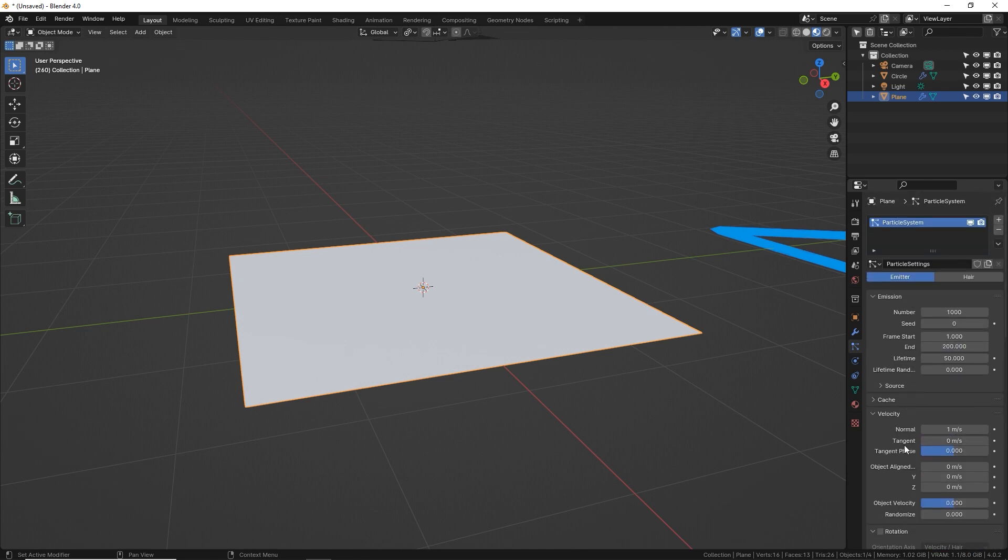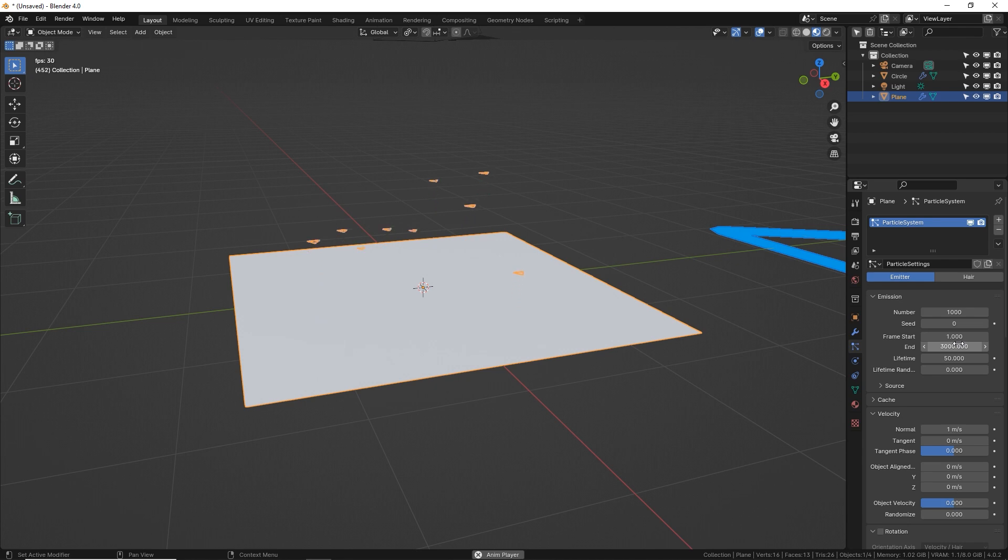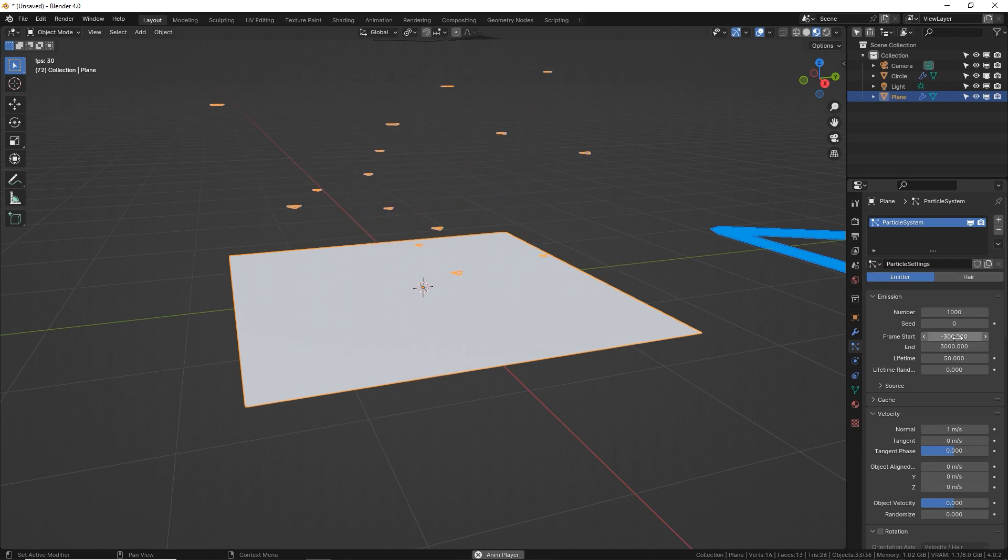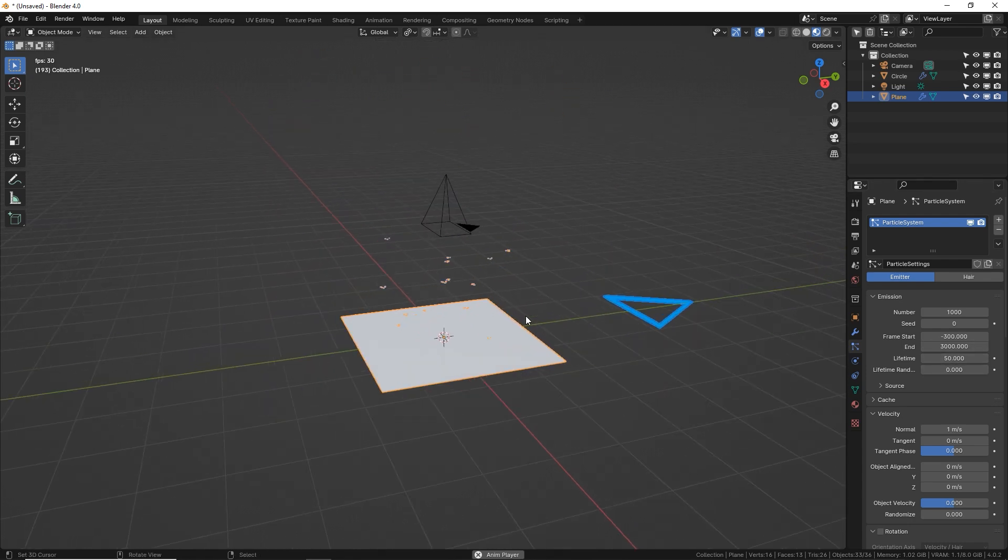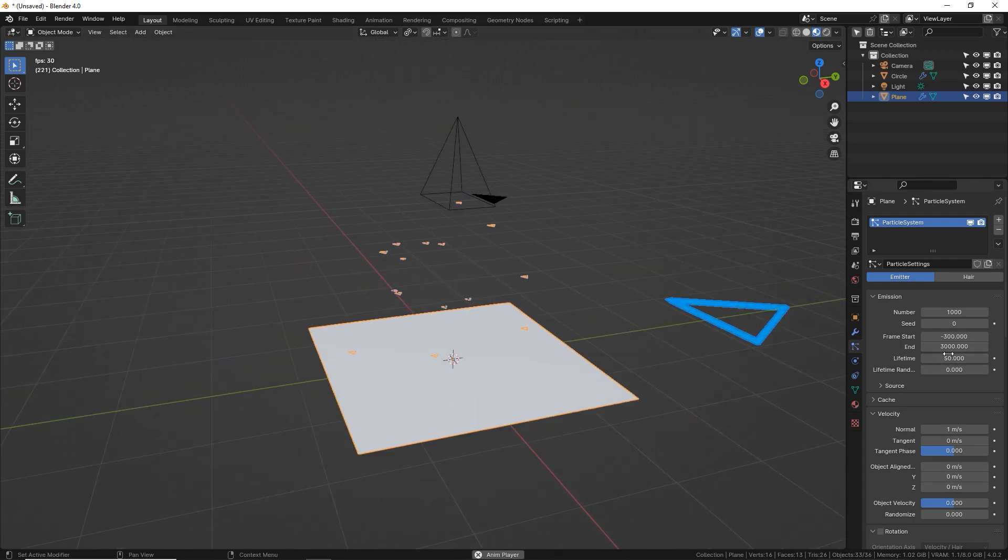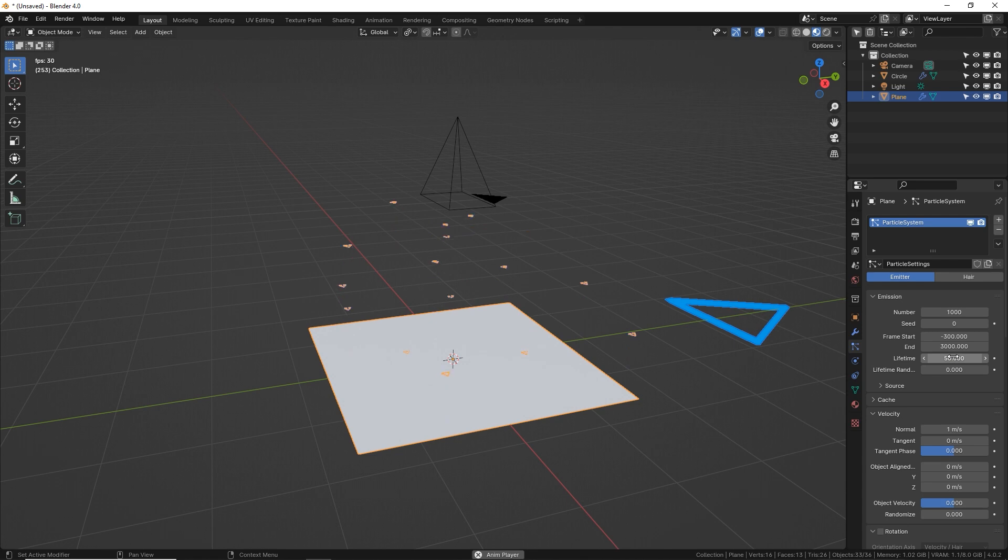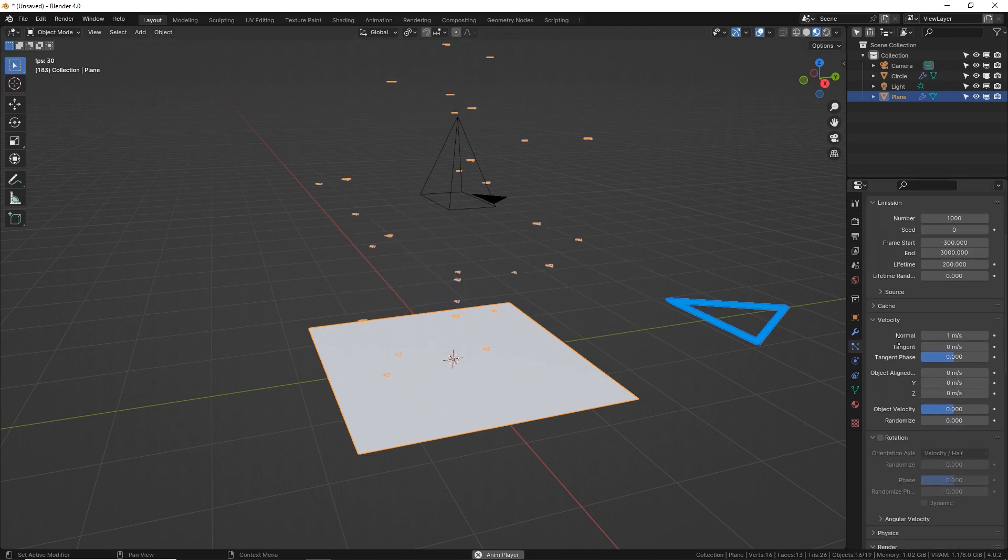Now scroll all the way back up and let's give it some new settings. We want the end of this animation to be 3000 frames just so it goes for a really long time. Set the start to negative 300 so that starts before the animation starts. Give your particles, which are these triangles, a longer lifespan. They're only living for 50 frames, 200 frames so they go far above the camera view.